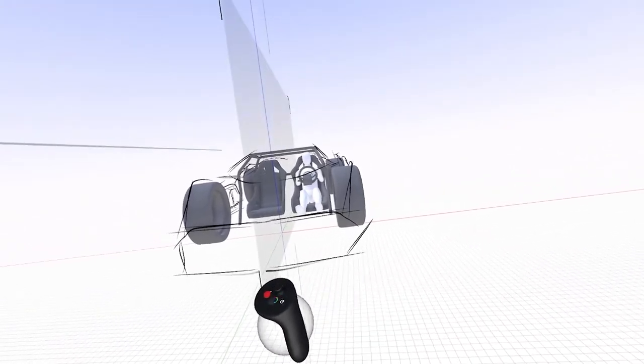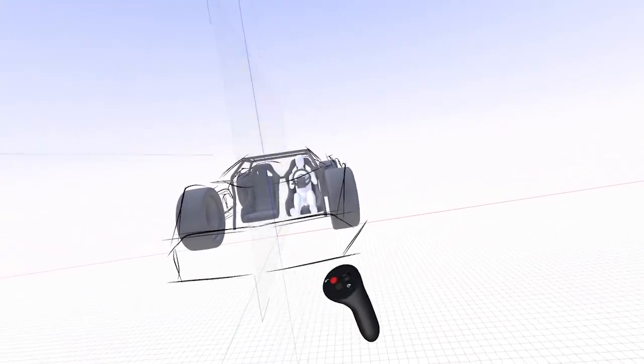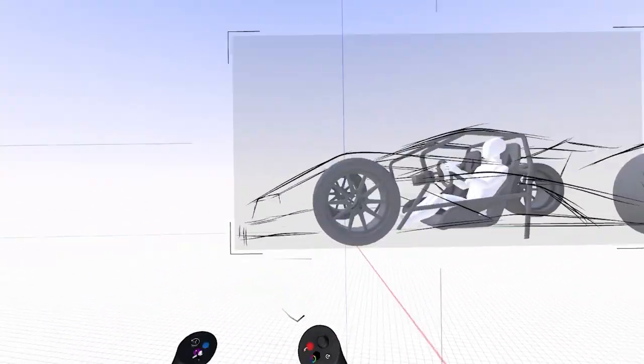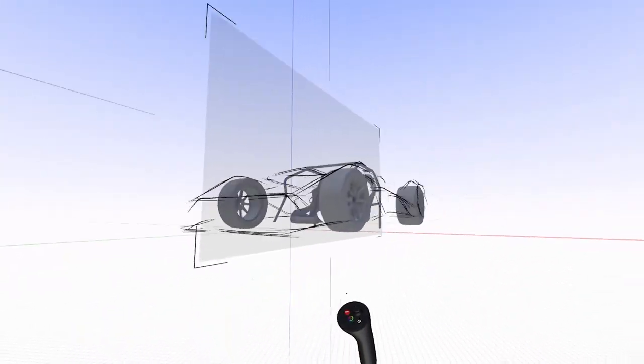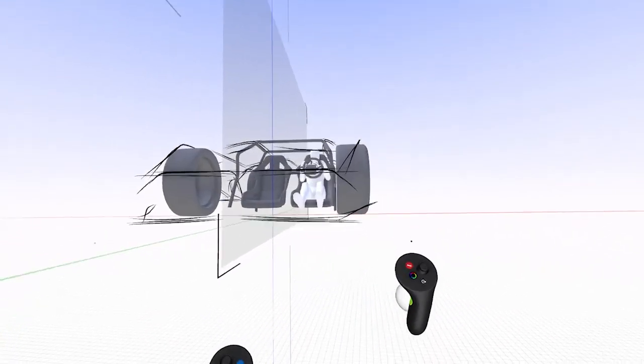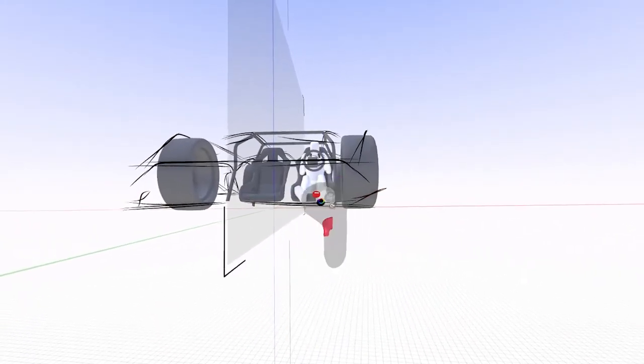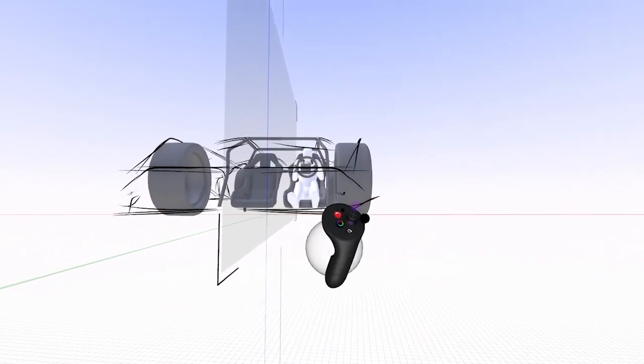You can always adjust it, you can always edit it. You can see my front bumper is going below the ground right now, so I just have to bring that up, rotate it a little bit.